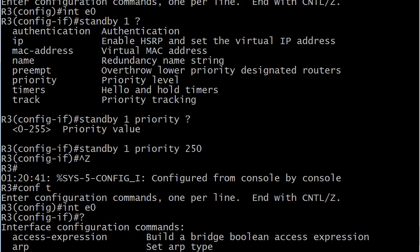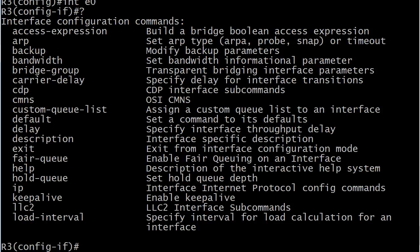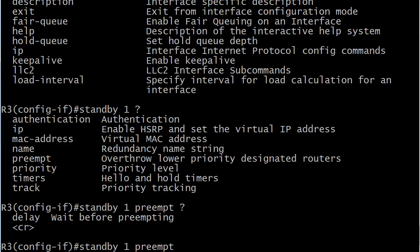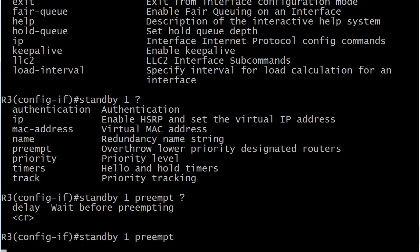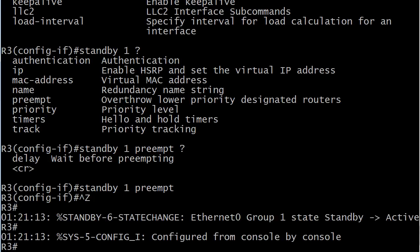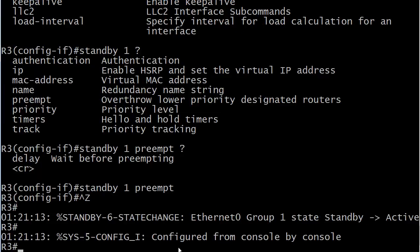We can do that, but we're going to do it in two steps. We set the priority with one command, and now we're just going to set preempt. We're not going to set a delay. And you can see immediately the state changed and went from standby to active locally.